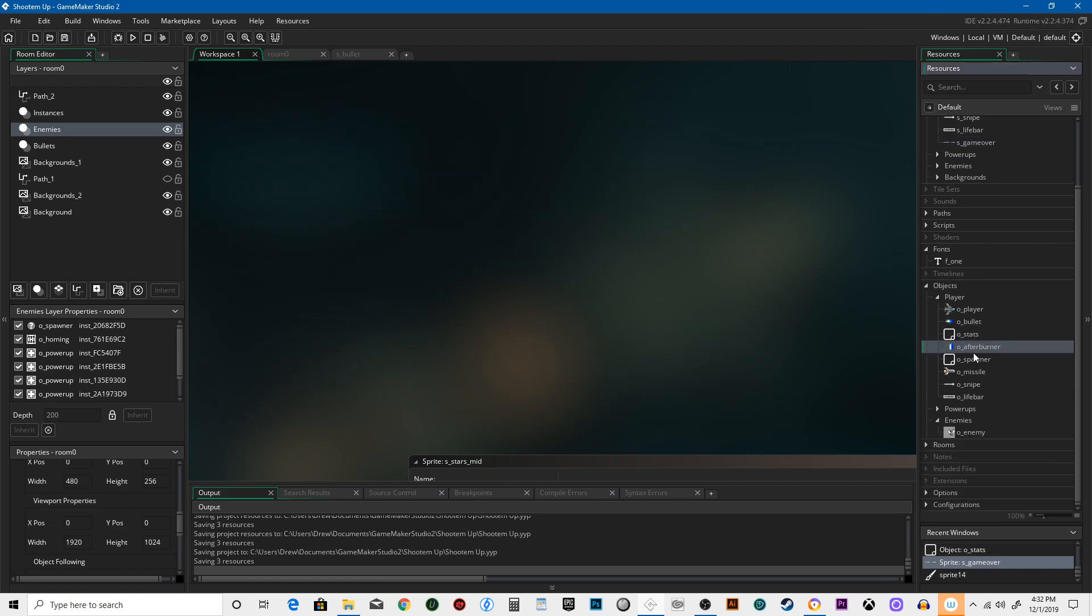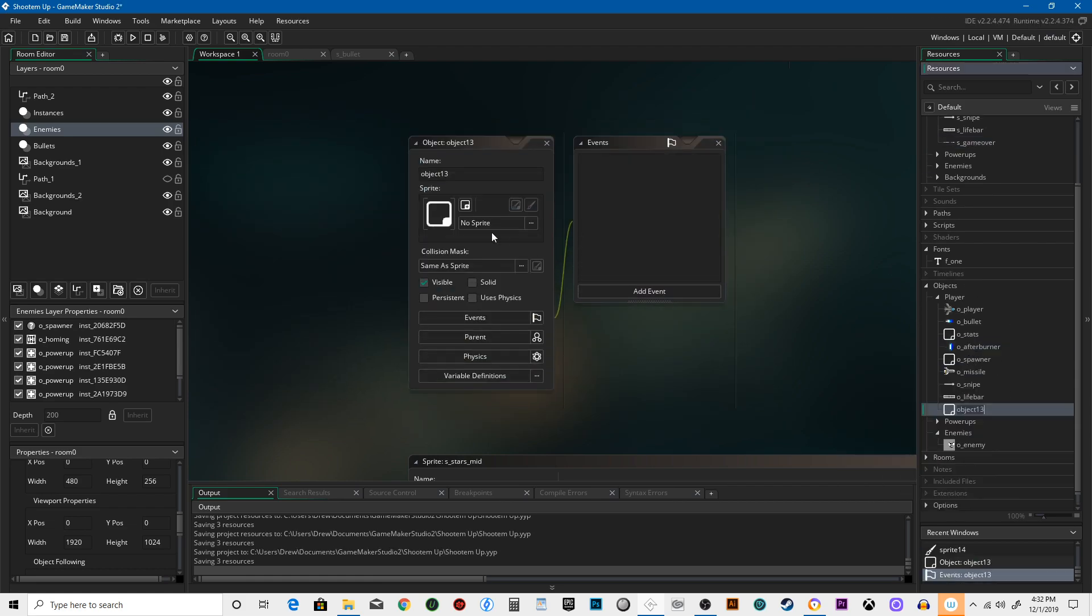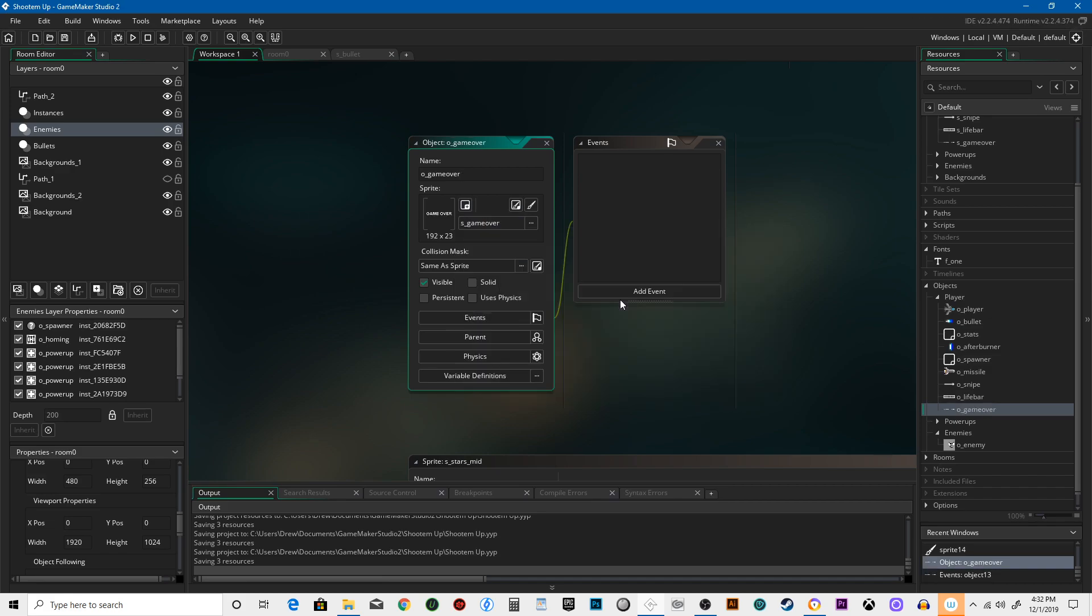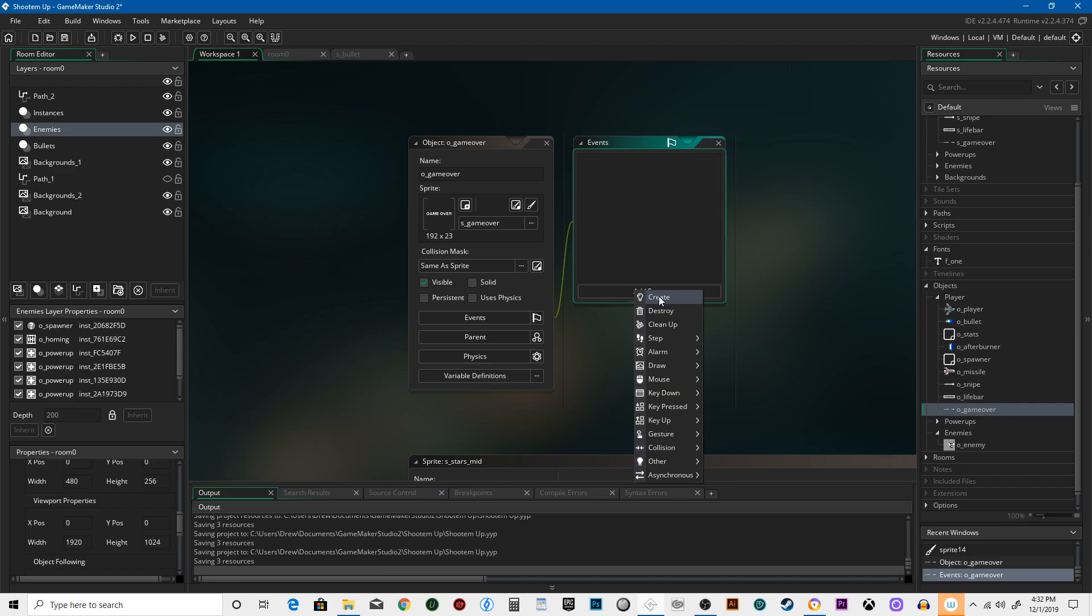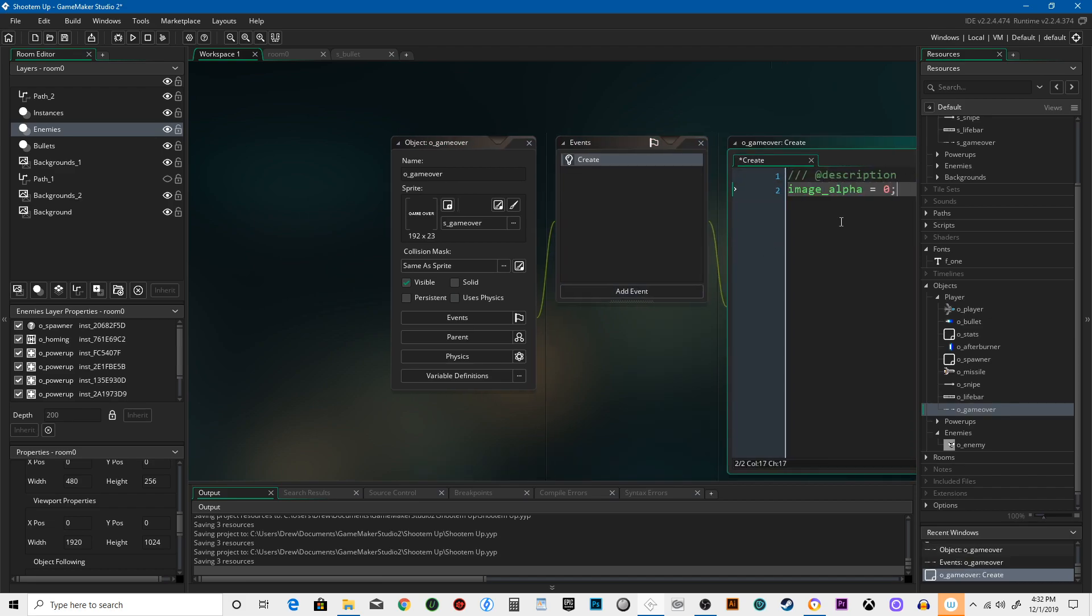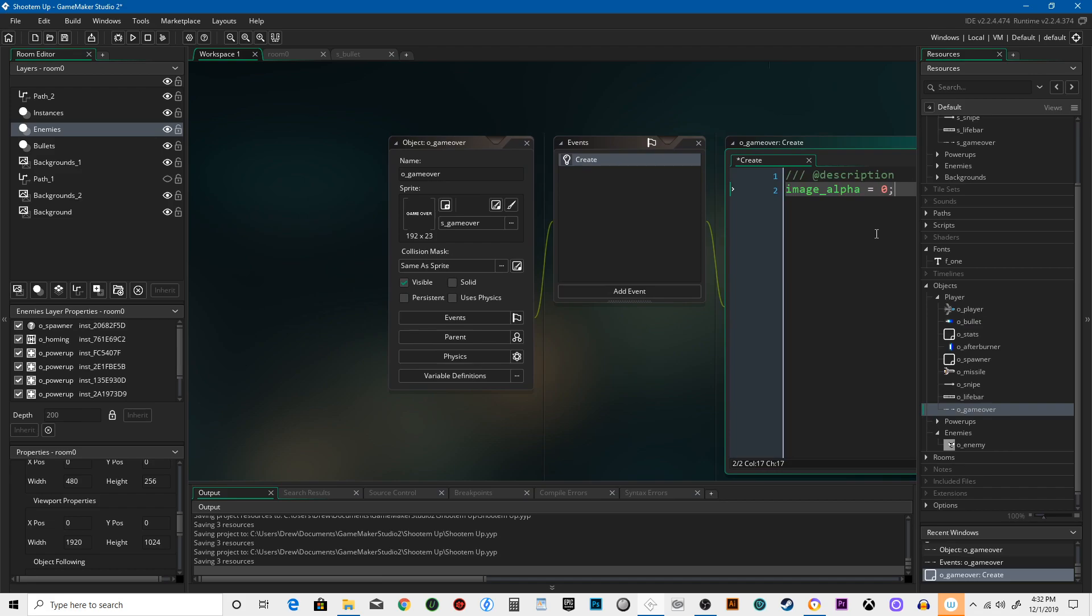Create an object. Call it 'obj_game_over' - spell it correctly though, not the way I did just now. Create, and give it a fade so image_alpha equals 0.